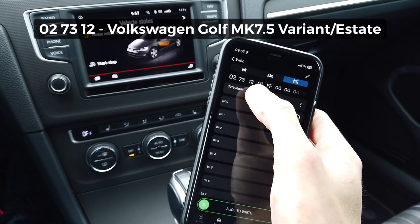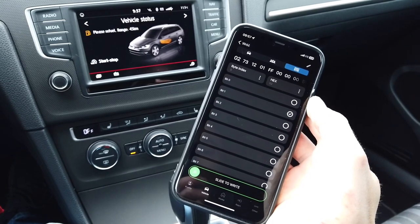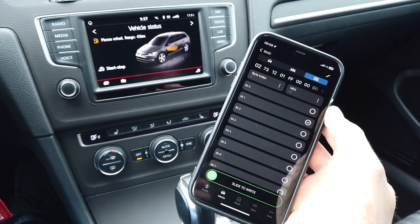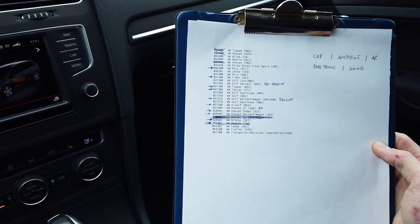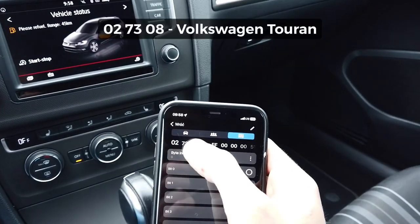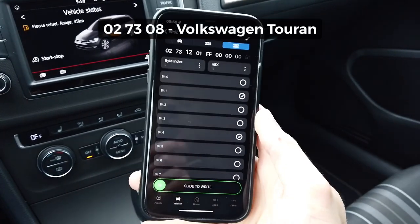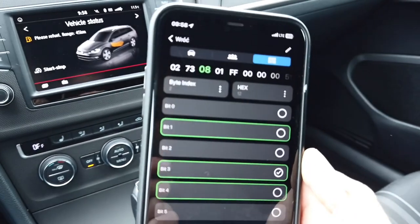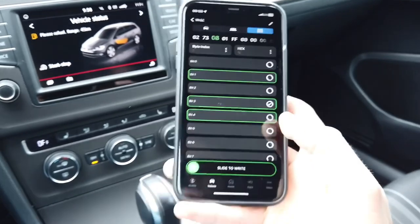We can see the string starts with 027312 — this is the coding for Volkswagen Golf Mark 7 facelift variant. We're going to try different codings. Let's try 027308 which should be the Volkswagen Touran. So 0273 stays the same, and instead of 12 we want 08 — disable this, disable this, enable this.